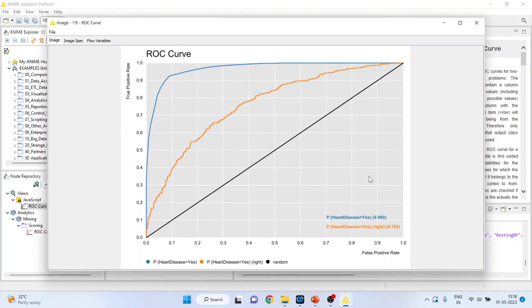Right click on it and you can see the image. So we are having the ROC curve for the left algorithm and for the right algorithm.